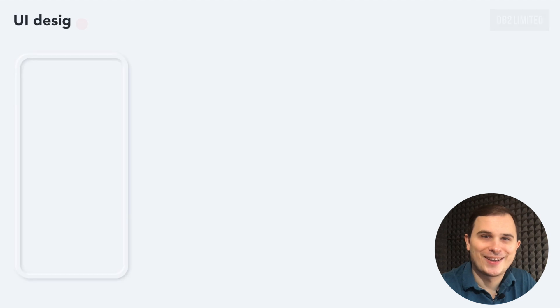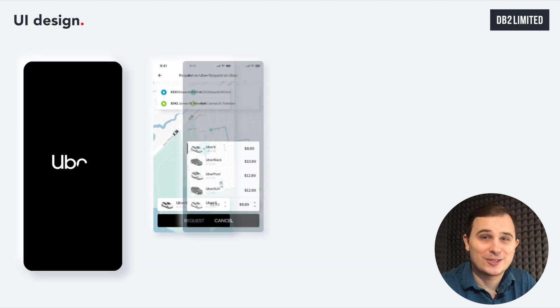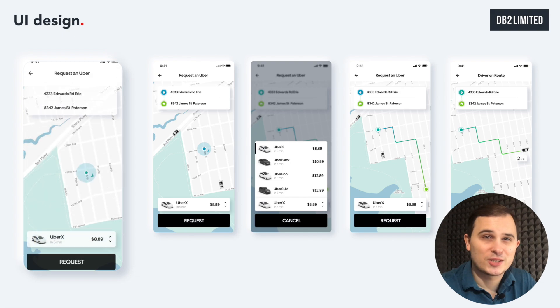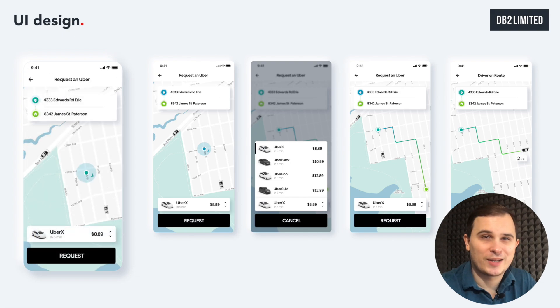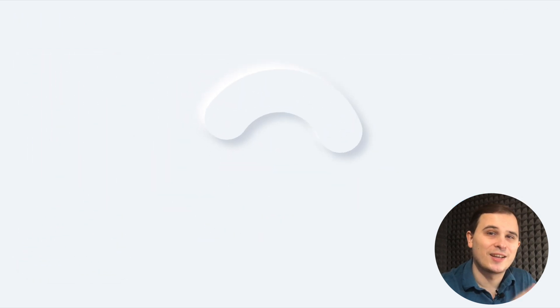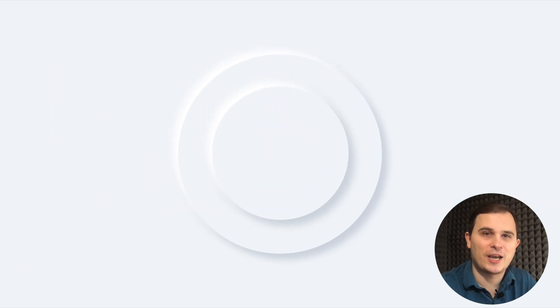Let's talk about UI. The design should be modern, simple, and intuitive. If you notice, there is only one accent in the Uber interface within a single screen — one bright button that simulates the user to take a targeted action.